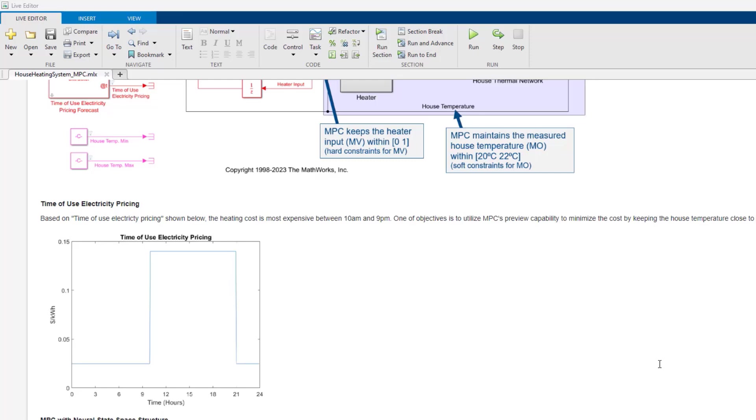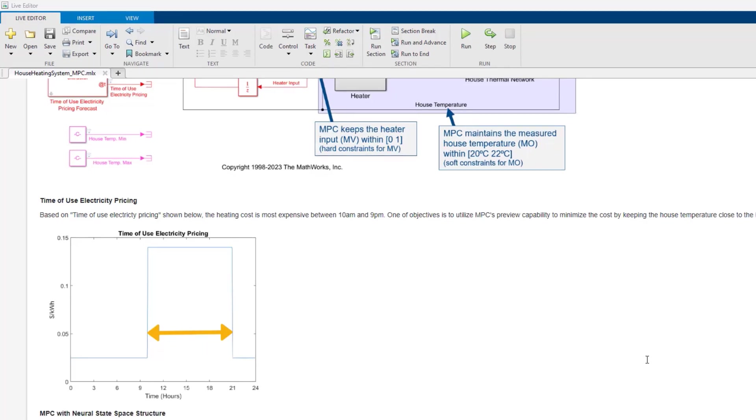The heating cost is most expensive between 10 a.m. and 9 p.m. So, by taking this information into account, MPC will try to minimize the cost.